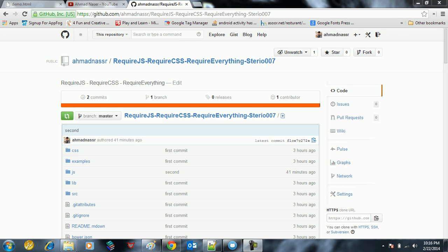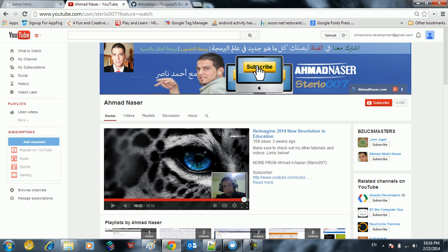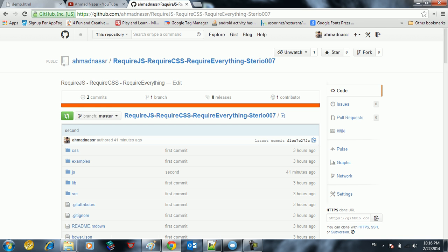Hello, welcome everybody. Here's Ahmad Lancer from stereo007 at YouTube. In this tutorial we're going to show you some of the newest and greatest jQuery plugins known as RequireJS. We're not only going to use RequireJS, but also require CSS, require images, require everything almost.